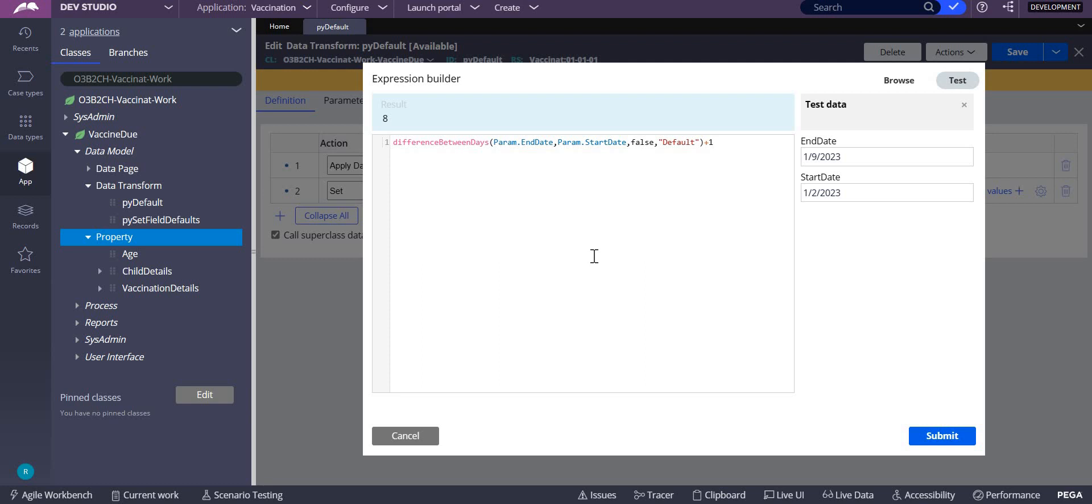One is the end date, another is the start date, and the next two relate to the default calendar available within the application. If you're going to use your own calendar, then you need to mention the calendar name here.